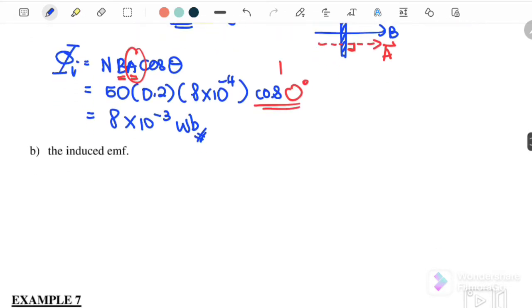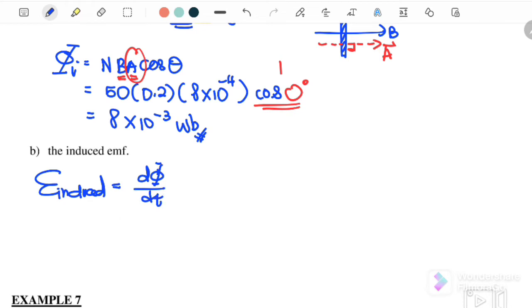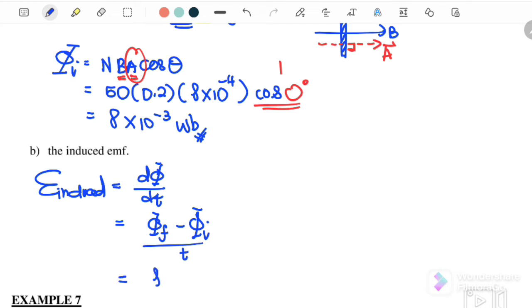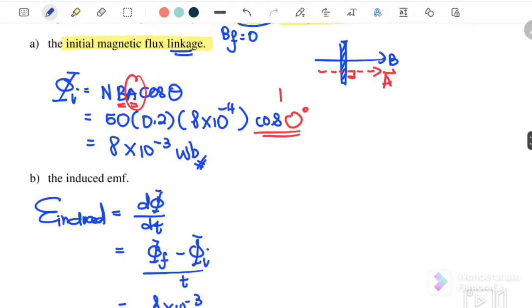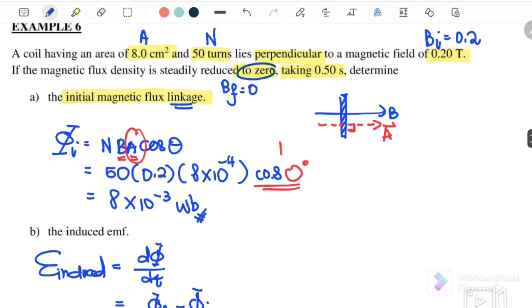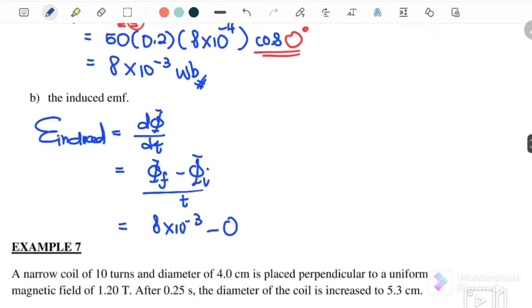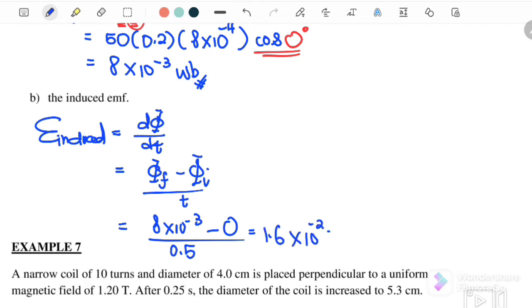Next, find the induced EMF. We can write EMF = dΨ/dt = (Ψ_final − Ψ_initial) / dt. Ψ_final = 0 (since B reduces to 0) and Ψ_initial = 8×10⁻³. It takes 0.5 seconds. Therefore induced EMF = (0 − 8×10⁻³) / 0.5 = 1.6×10⁻² V.